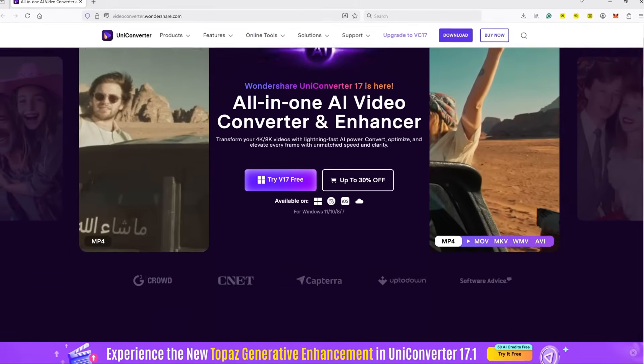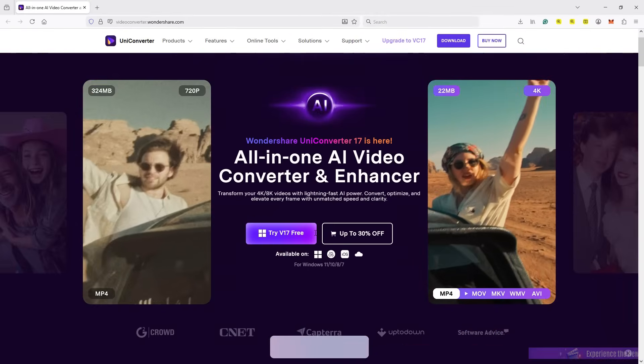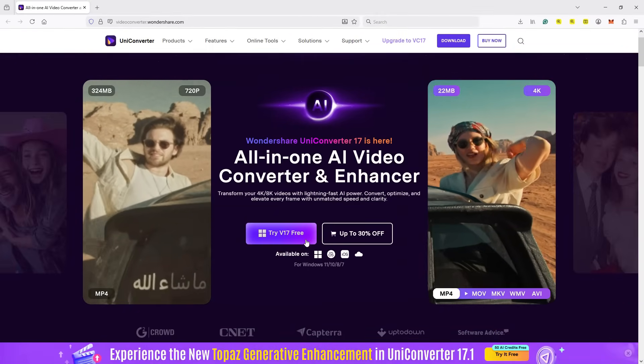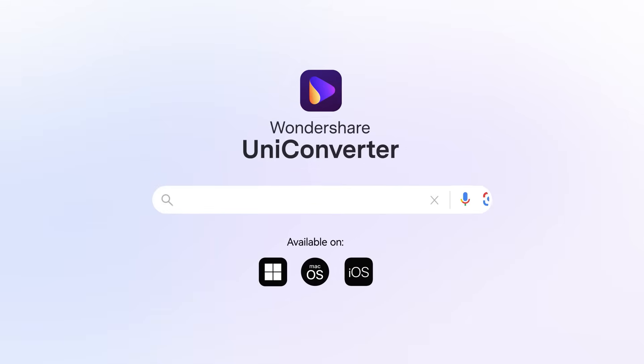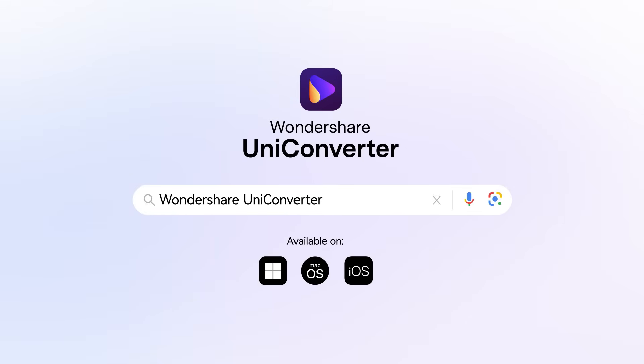Try the software today. Check the video description for the direct link.